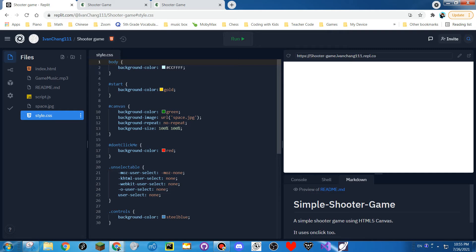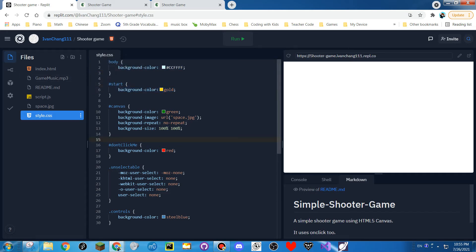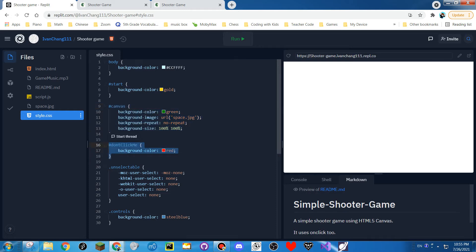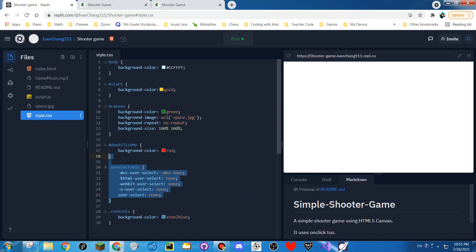Oh wait, the CSS finally loaded. So basically, this is the background color, this is the start button color, and this is the color of the canvas. And this is the don't-click-me button color at the bottom — that is the easter egg. Then this makes something unselectable because you're clicking a lot and you might accidentally select something.